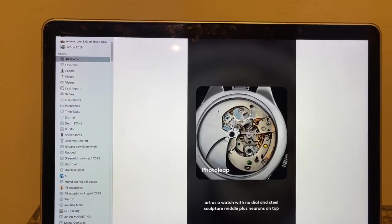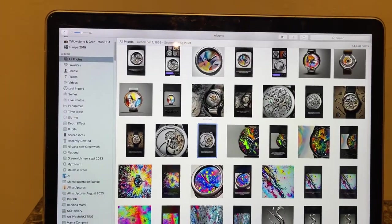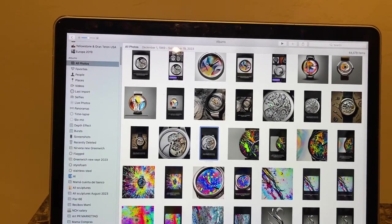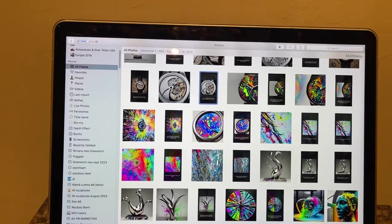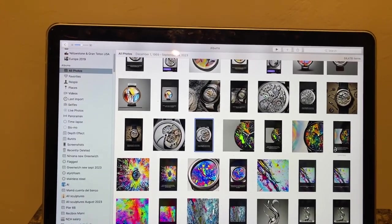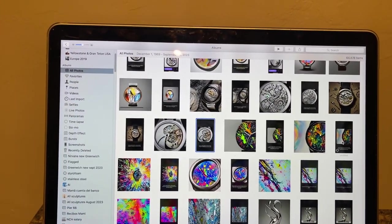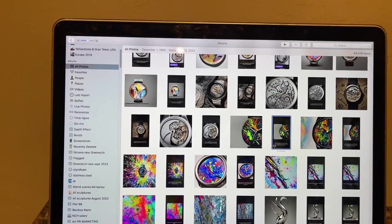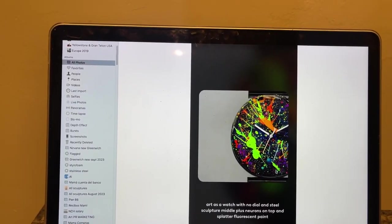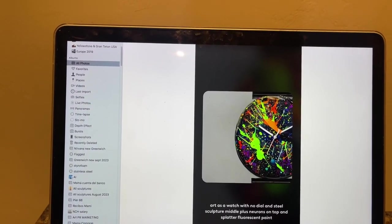And then I want to represent the sculptures as splattered paint. So I tell the computer to generate images of a watch with splattered paint as a depiction of the neurons. And this is the rendition.